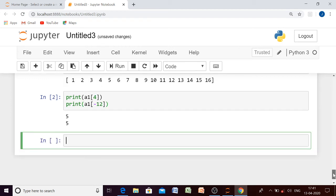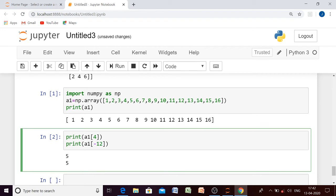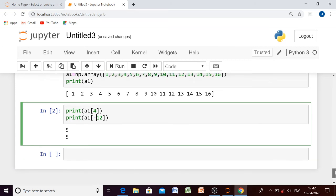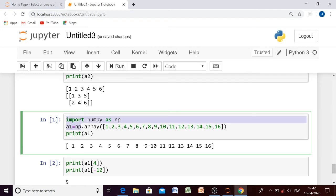Running the code, we are getting the output 5. So you must understand that if you are getting a positive index it means we are moving from left direction to the right direction, and if you are getting a negative index it means we are traversing the elements from end to the first.